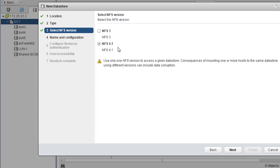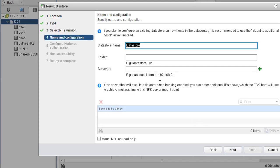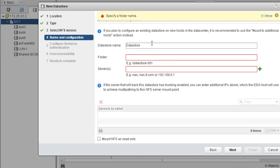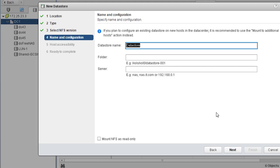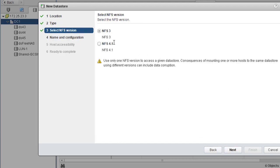With NFS 4.1, there are a few more things — you're presented with additional options like configuring Kerberos authentication. If you want multiple IP addresses assigned to your NFS datastore for redundancy, you can make use of 4.1 — you can provide multiple IP addresses and configure authentication if needed. But in this lab, we'll be working with NFS version 3. NFS version 3 doesn't support multiple IP addresses for redundancy or Kerberos authentication; for those features you'd use version 4.1.